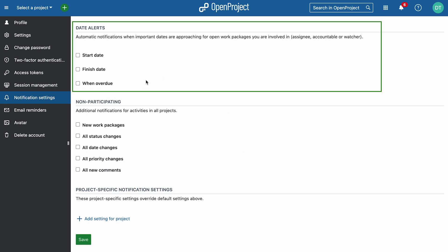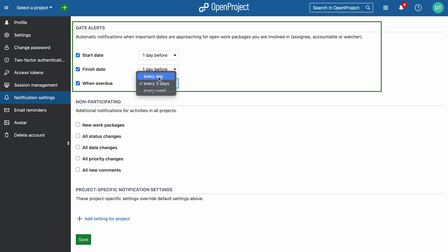As enterprise customers, you can enable date alerts for start dates, finish dates, and overdue tasks if you are involved as an assignee, accountable, or watcher.